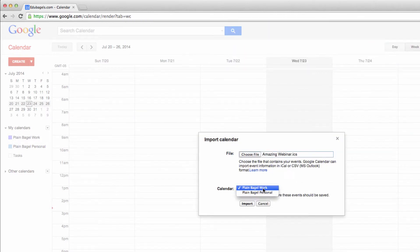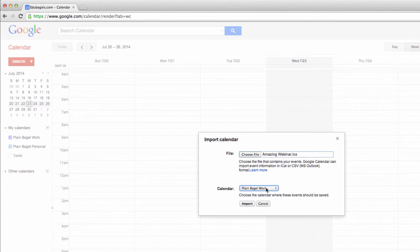Here, it gives me the choice of what calendar I want to put it in. This Amazing Webinar is for work, so I'll put it on my work calendar and click Import.